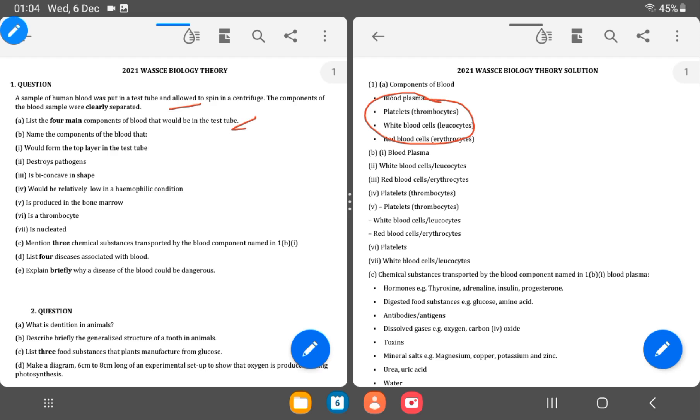And the BI is asking for what layer will be on top of the test tube. It's the blood plasma which is also known as the supernatant. So the II is asking for the blood component that destroys pathogens. We know it's the white blood cells. Then the one that is biconcave in shape, the red blood cells. Then which would be relatively low in hemophilic conditions. That is the IV. IV here is platelet.